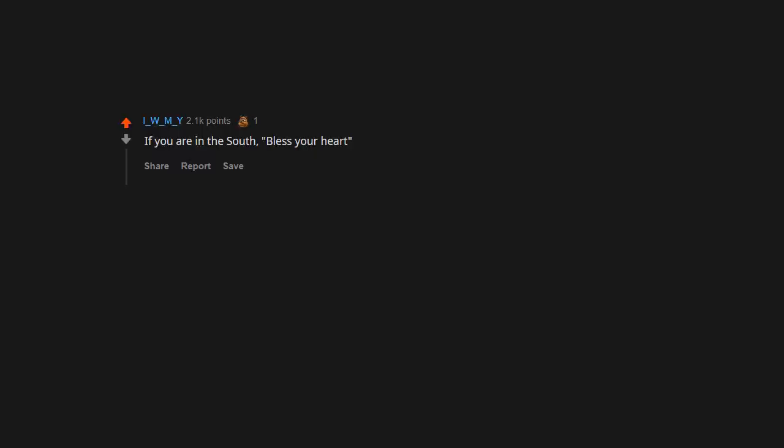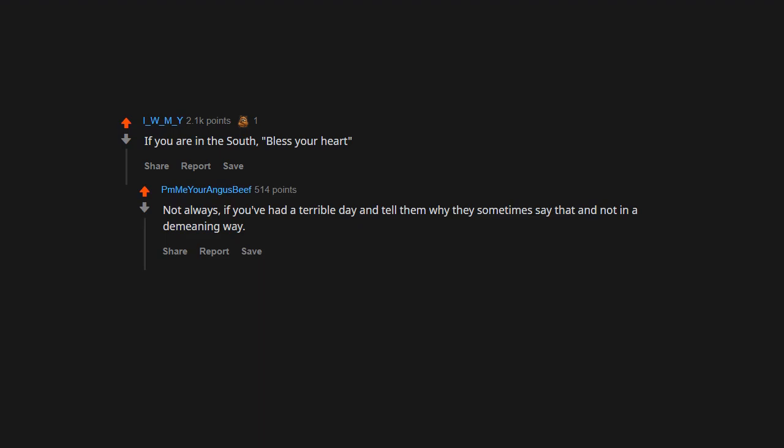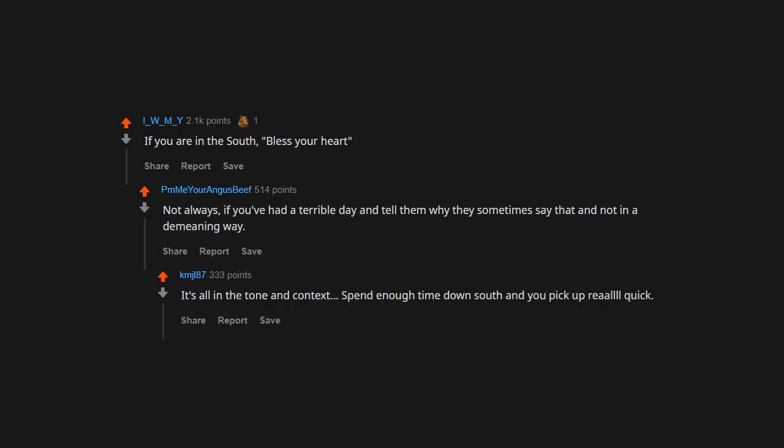If you are in the South, 'Bless your heart.' Not always. If you've had a terrible day and tell them why, they sometimes say that and not in a demeaning way. It's all in the tone and context. Spend enough time down South and you pick up real quick.